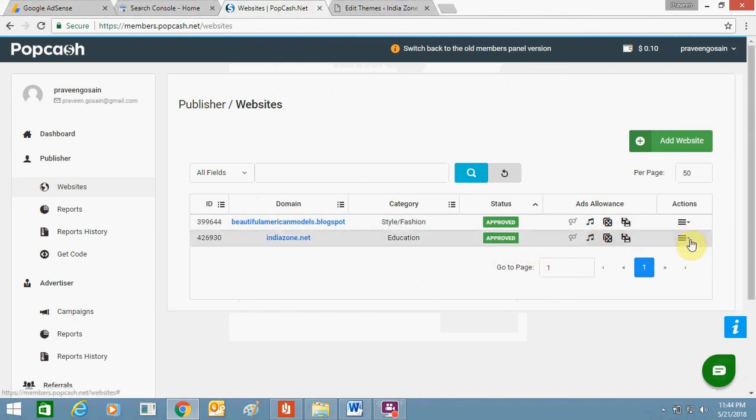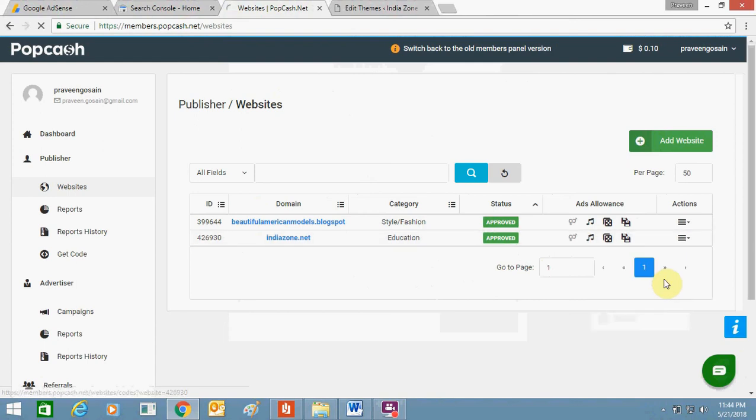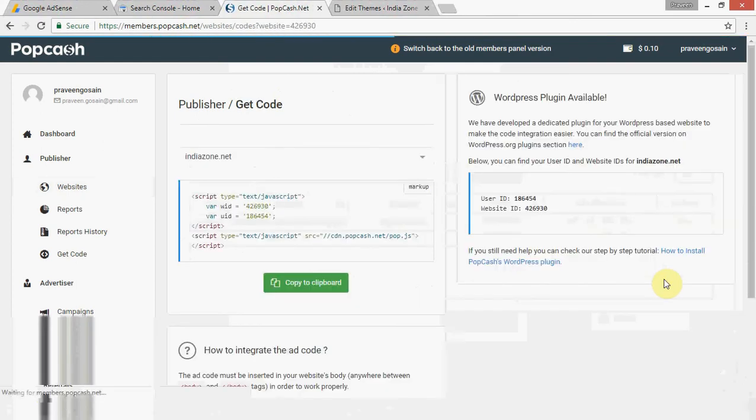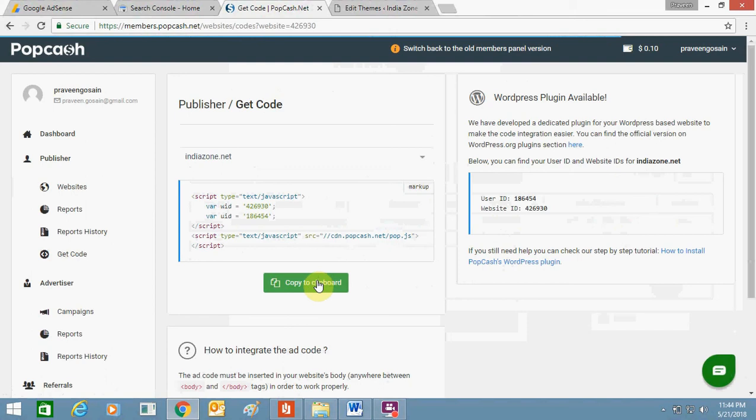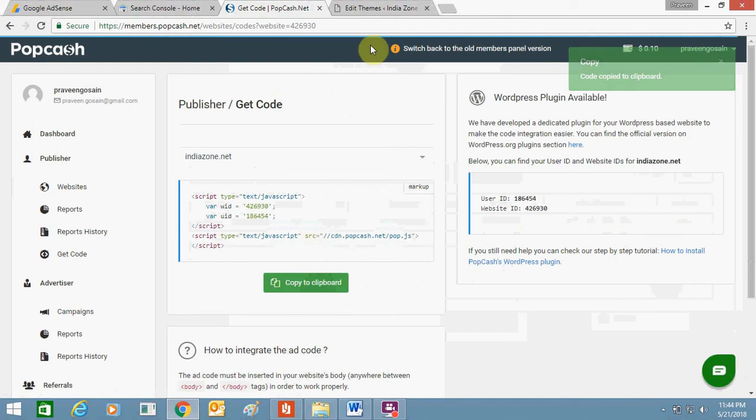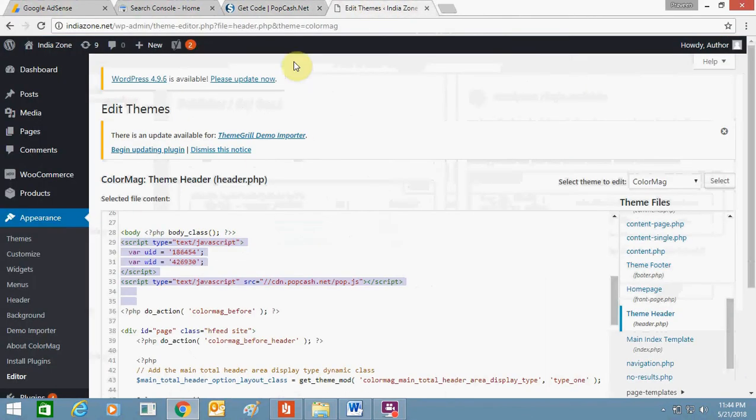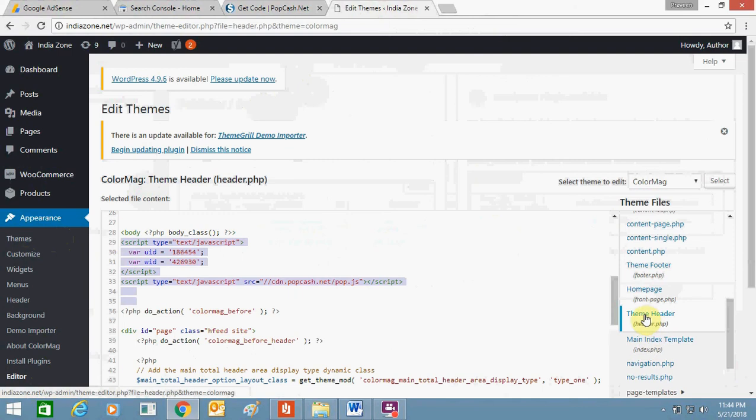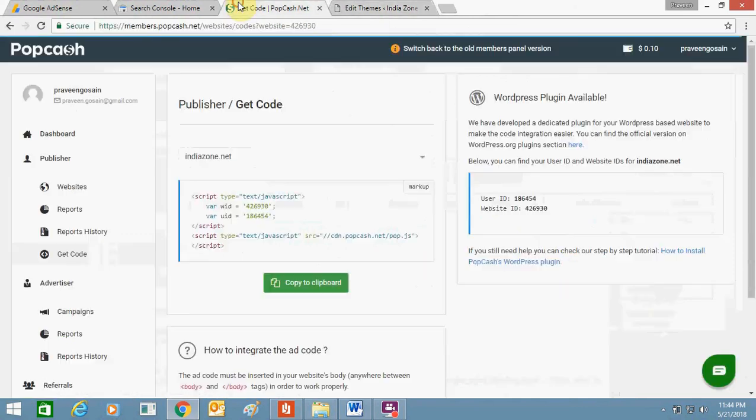To verify it, you need to click over here and get the code. I have already verified, so it's showing approved. From here you need to click 'Copy to Clipboard.' Once you copy it, then you need to log into your WordPress website and go to the editor section, header.php section.